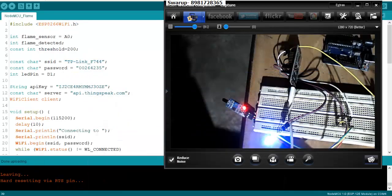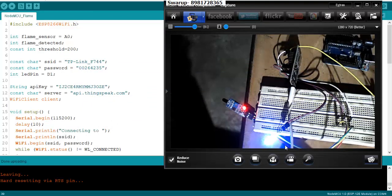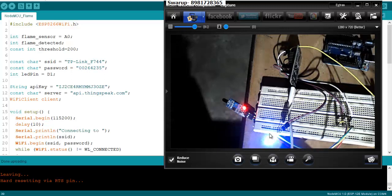So what are the initial setup I have done over here? You have got a flame sensor, here is my NodeMCU. Currently the LED is blinking, so as long as everything is calm the LED will blink.